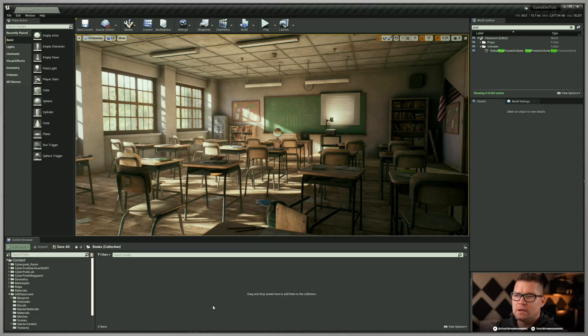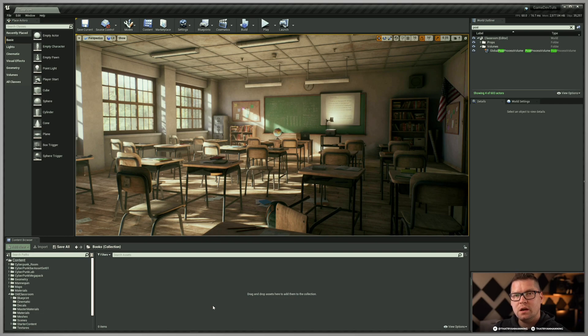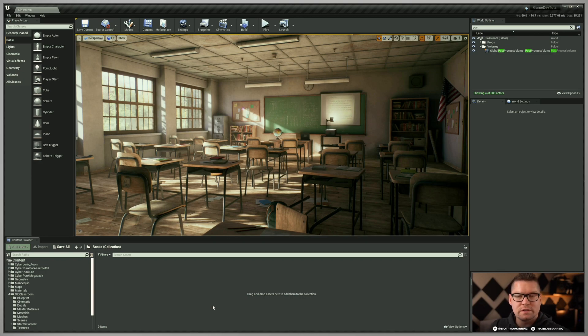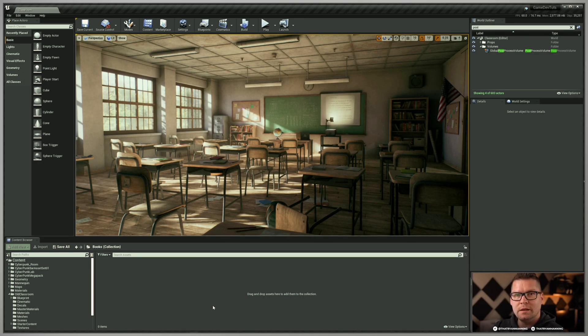In this video, we're going to cover a great tool that is built in Unreal Engine called Collections and show you how you can organize your assets and find the things that you need most or just as a better organizational tool. So let's go ahead and jump in and take a look at that right now.